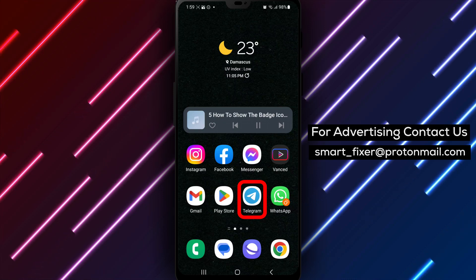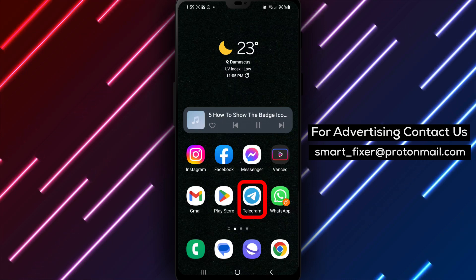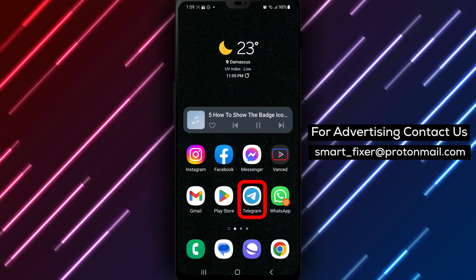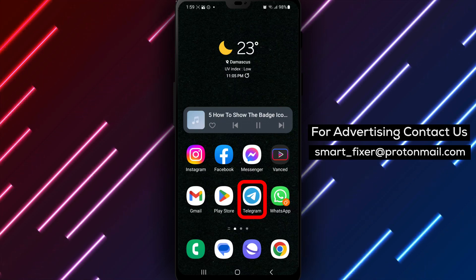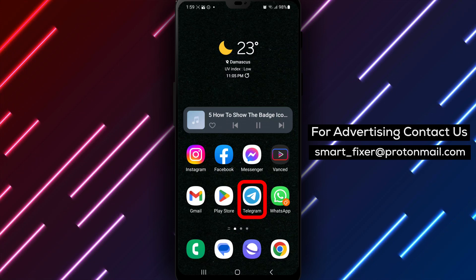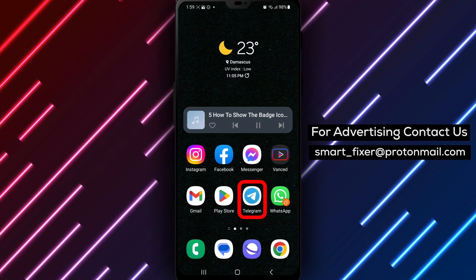Step 1. Open the Telegram app on your device. Locate the Telegram icon and tap on it to launch the application.